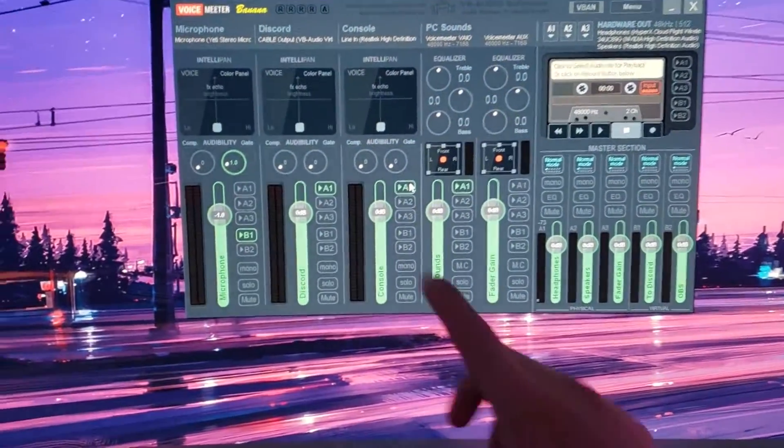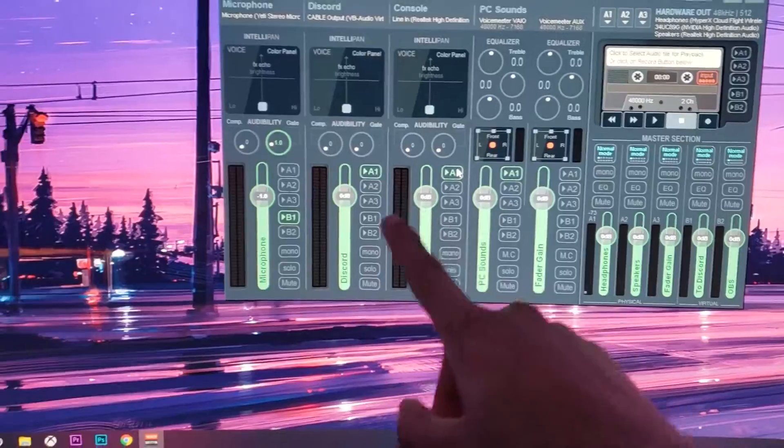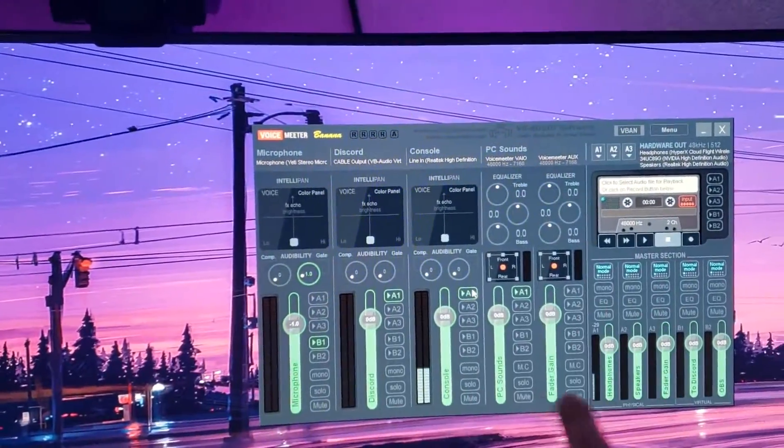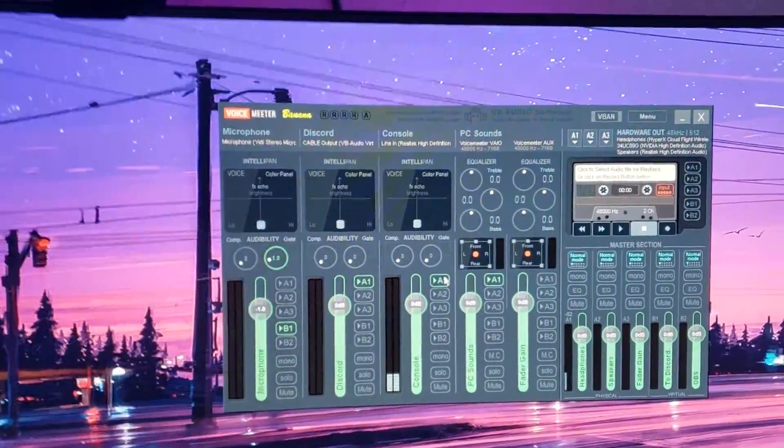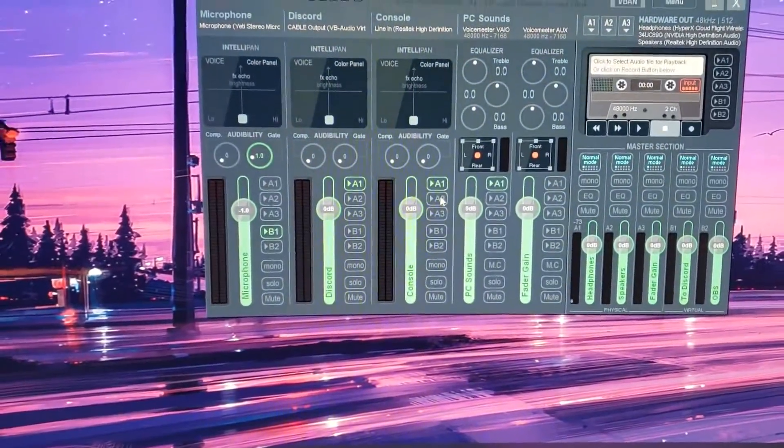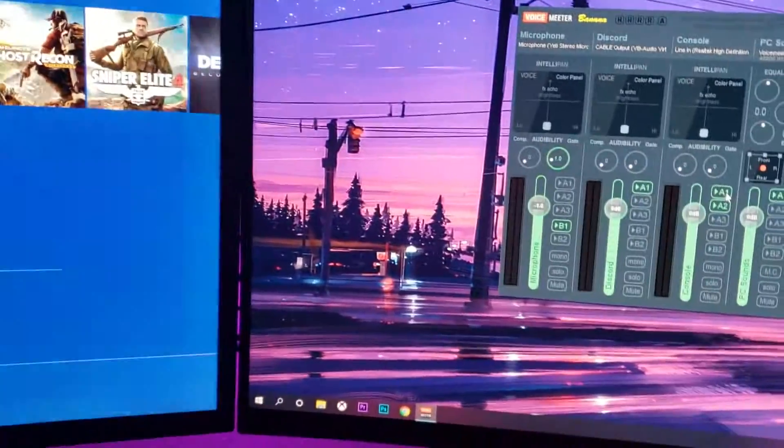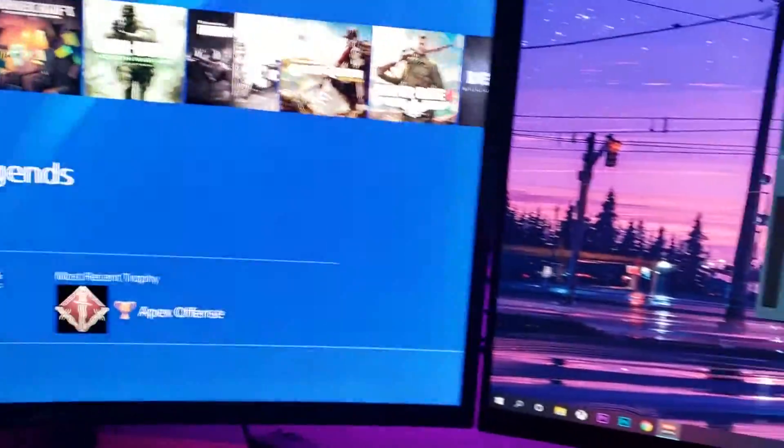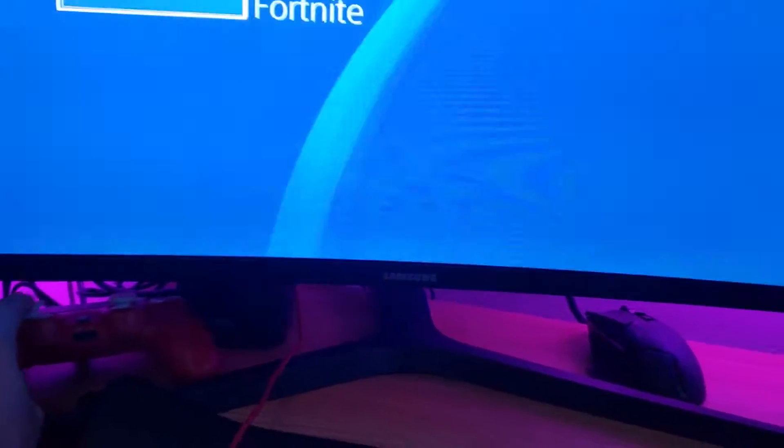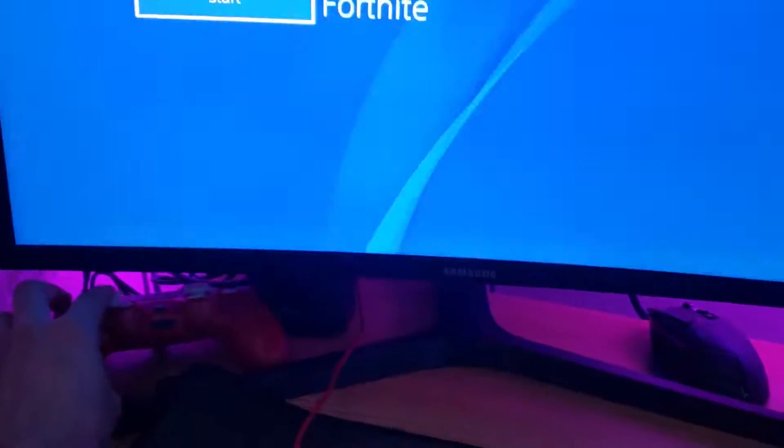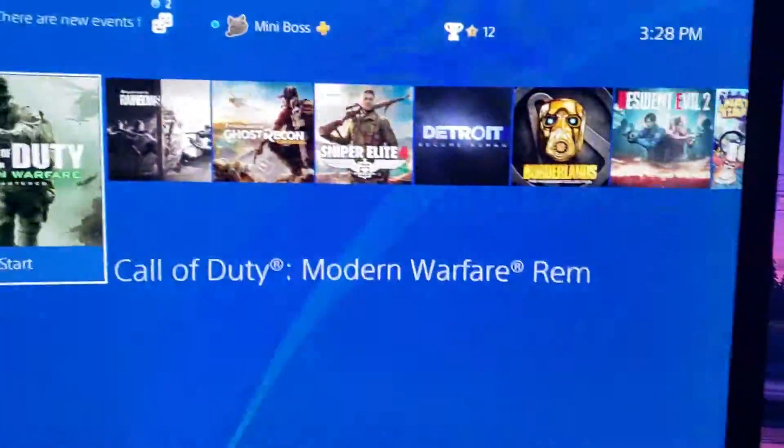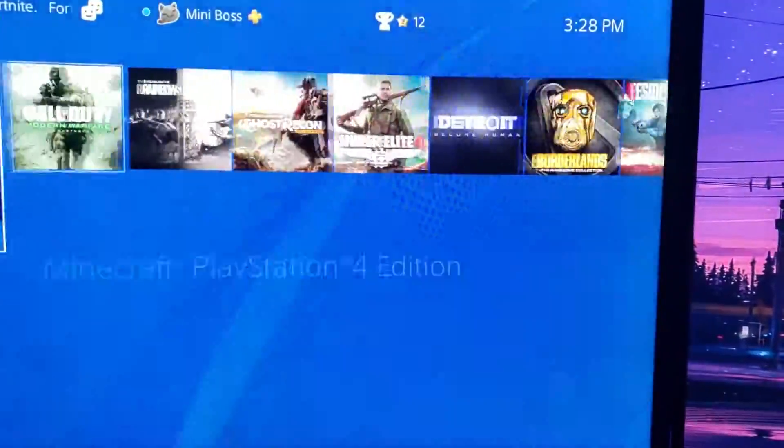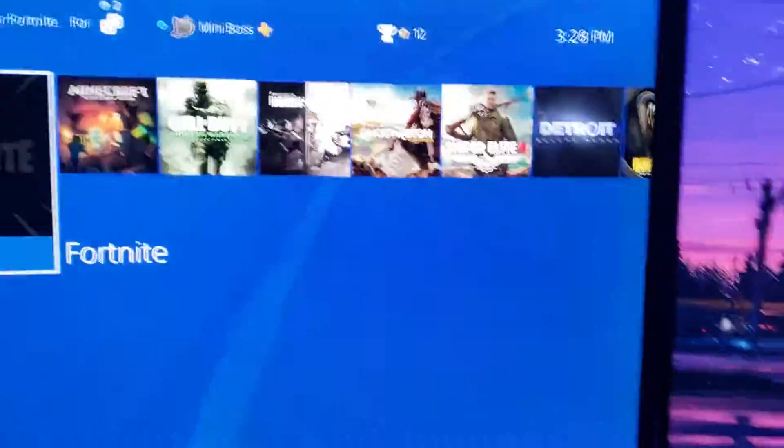If I were to click one, any sound coming through from the PlayStation, it's going to go into my headphones. Now, if I click number two, any sound coming from my PlayStation is going to go to the speakers. So if I make this any louder, you should be able to hear. I can hear.